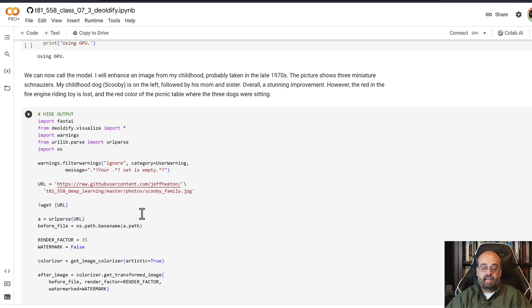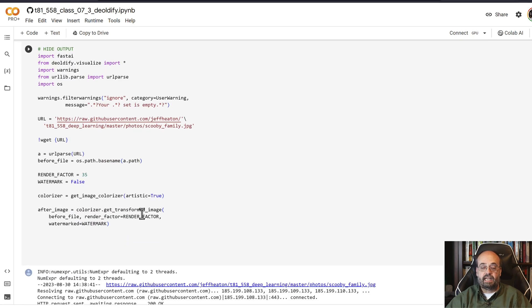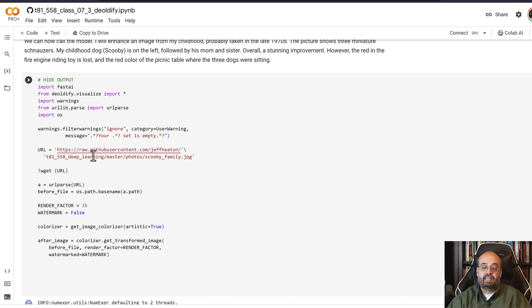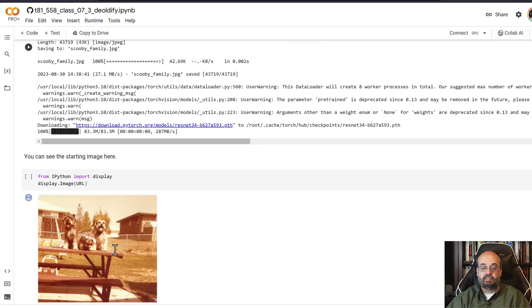So here we're going to run it and take in an image, run it through all of this, which is essentially pretty simple. Most of it's self-contained. We're turning off the warnings, we're getting the colorizer, and we are going to transform the image.